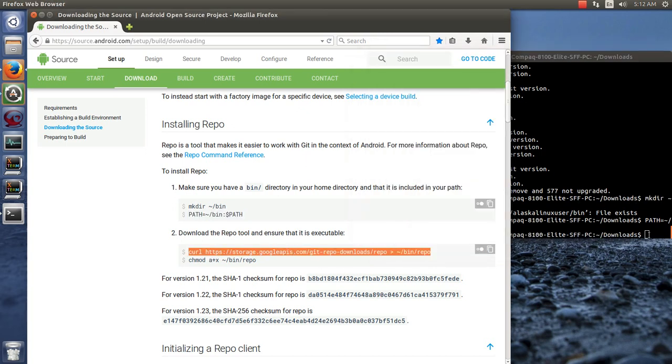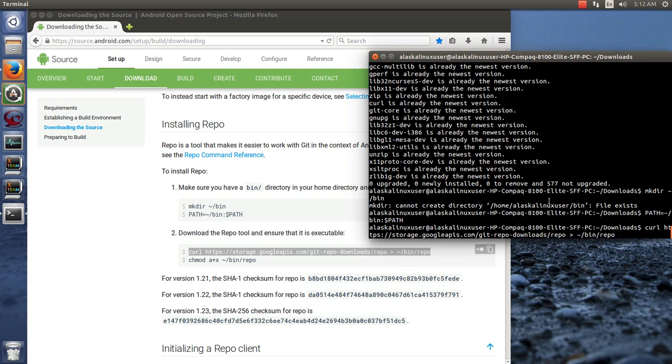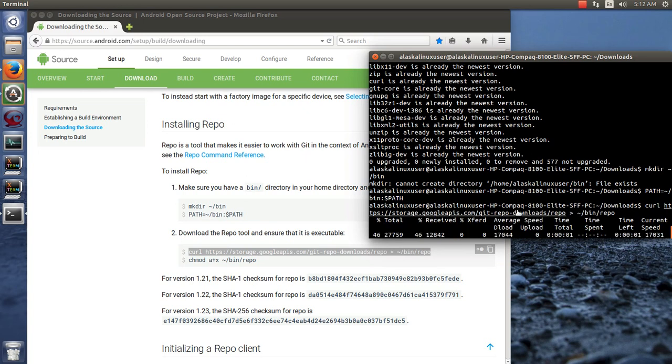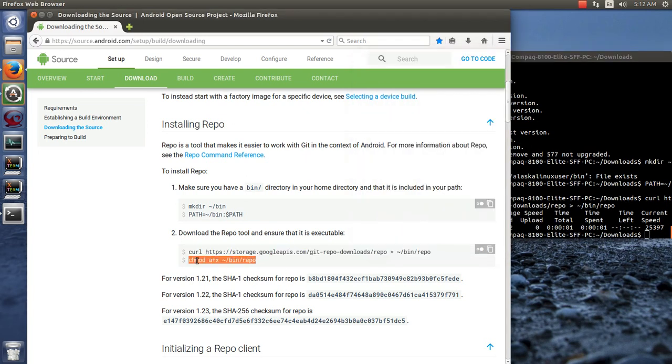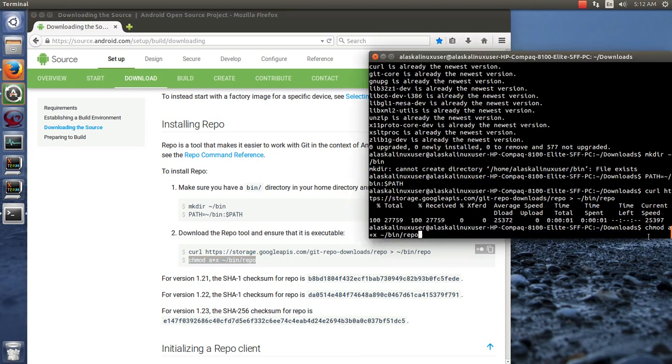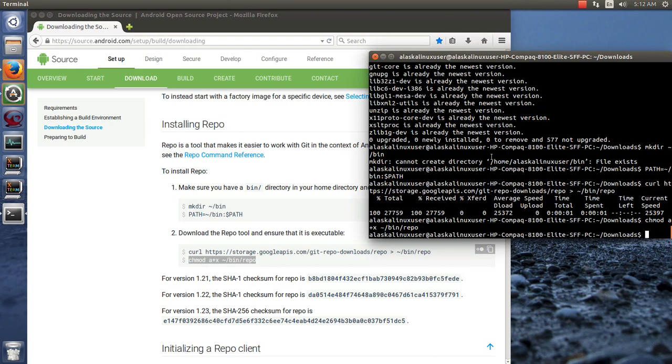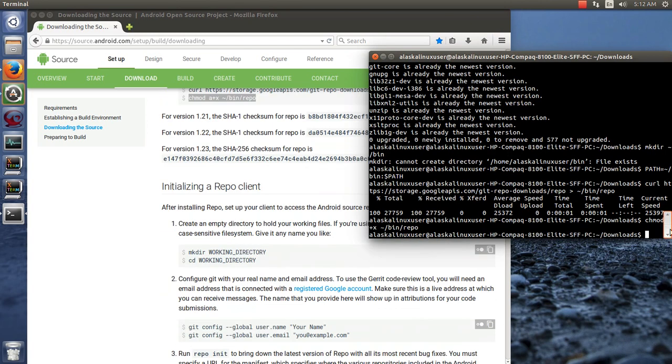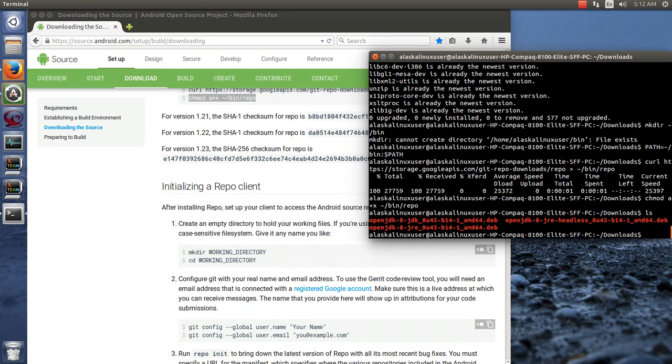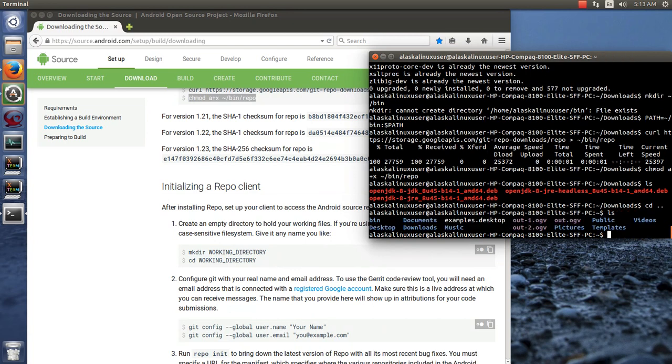You can just drag select that, paste it in to your terminal, excuse me. And it'll go ahead and install those packages. Then there's some installation instructions for different versions of Ubuntu and for Macintosh's and any of those that you want to use or try. And the next step, of course, is to download the source.